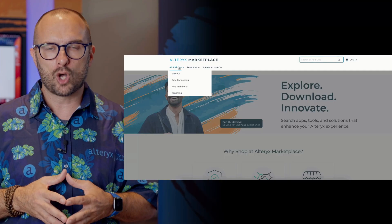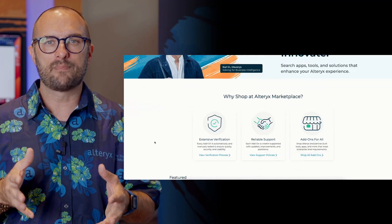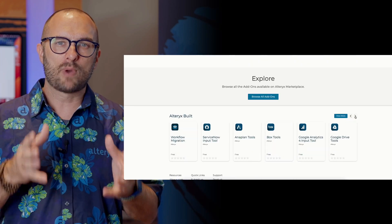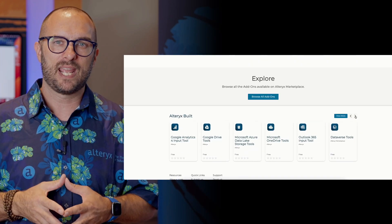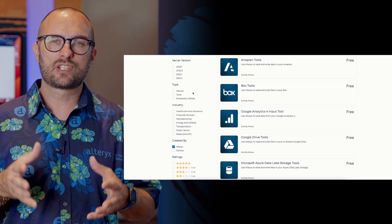We're also giving you centralized control and insights to streamline your data journey. Introducing Alteryx Marketplace, your one-stop shop for verified, creator-supported, and ready-to-install add-ons. It's a home for enterprise utilities, connectors, macros, and more, boosting your capabilities and expanding your toolbox.